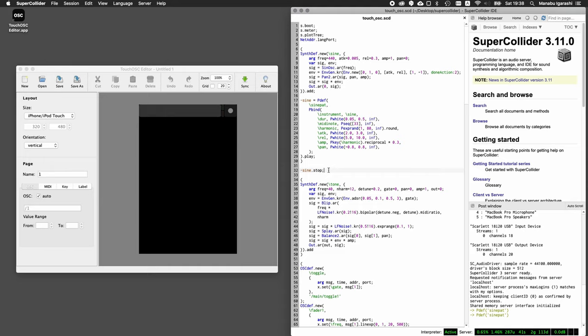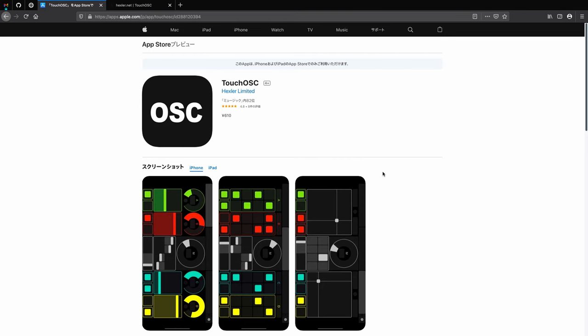まずTouchOSCですけども、App Storeで有料で610円です。ただもうこれで、今画面に映っているようなカラフルなコントローラーが自分の好きなように作れて、スーパーコライダーに限らず、MAXなどOSCが使えるアプリなら、どれでも使えるのでおすすめです。